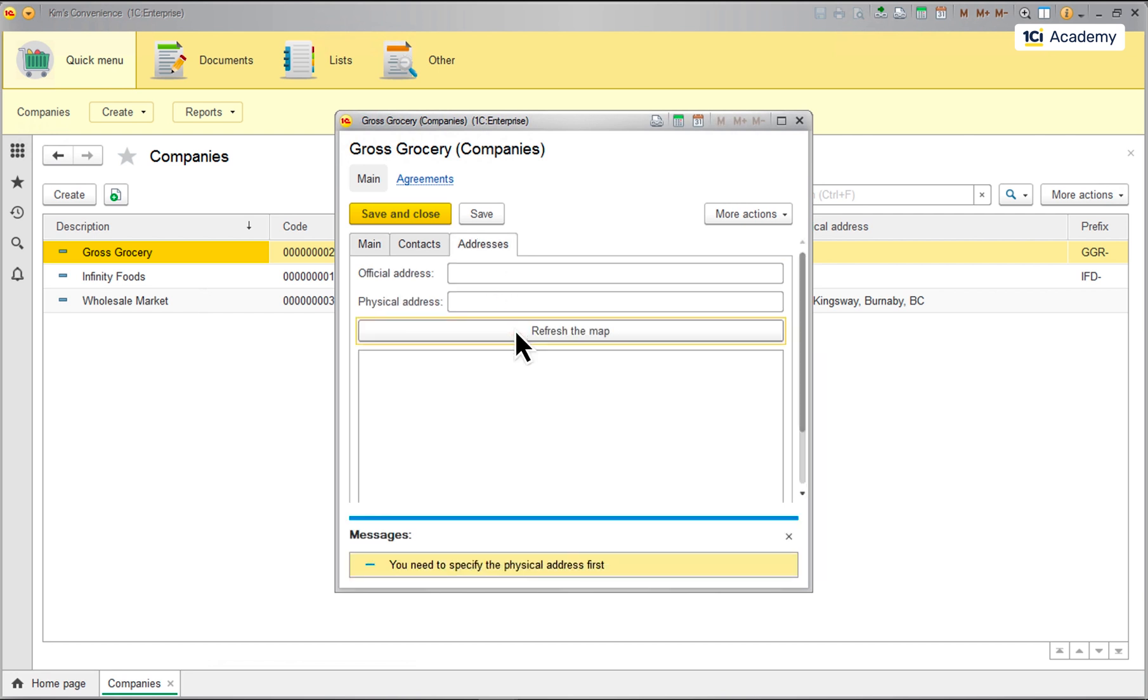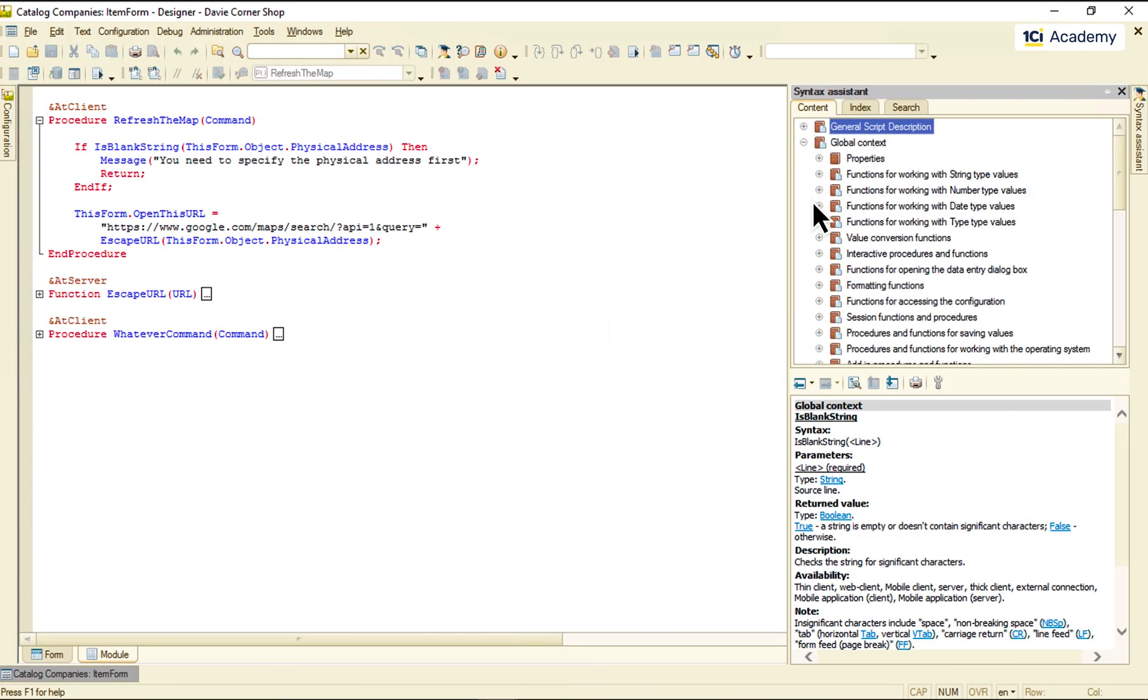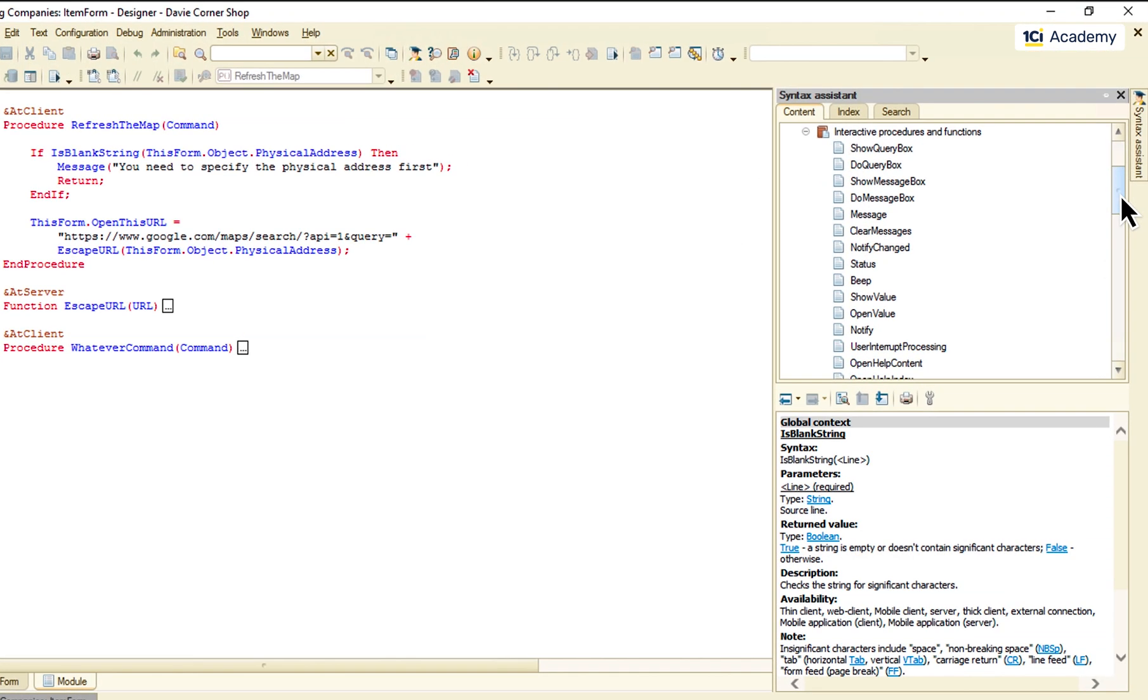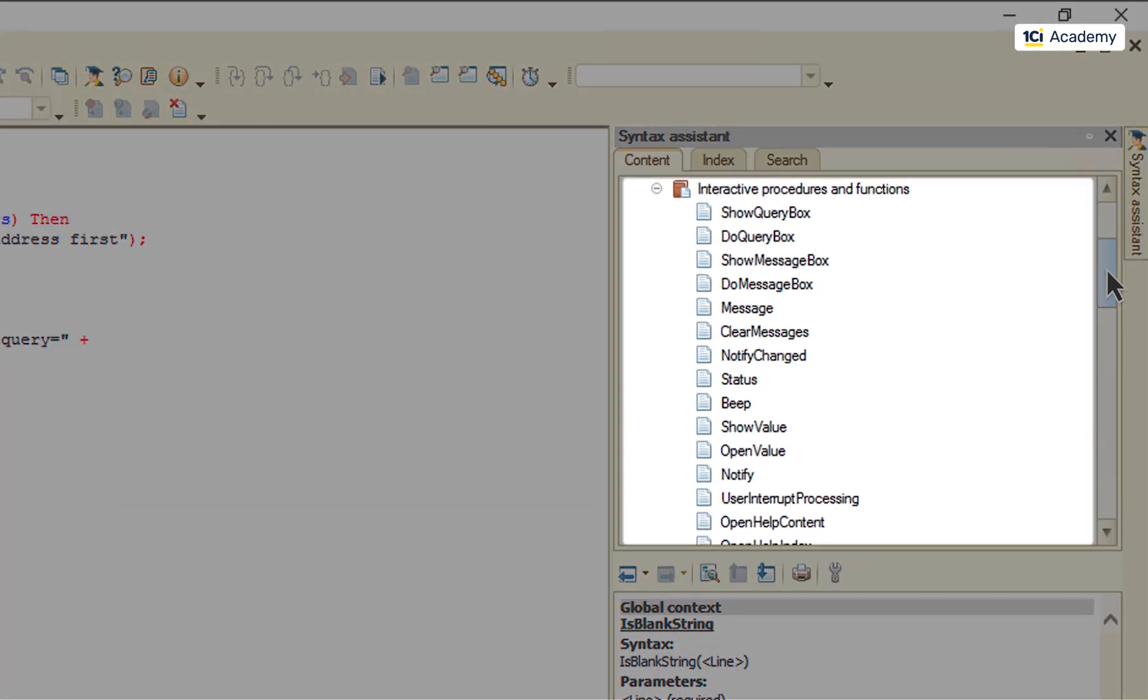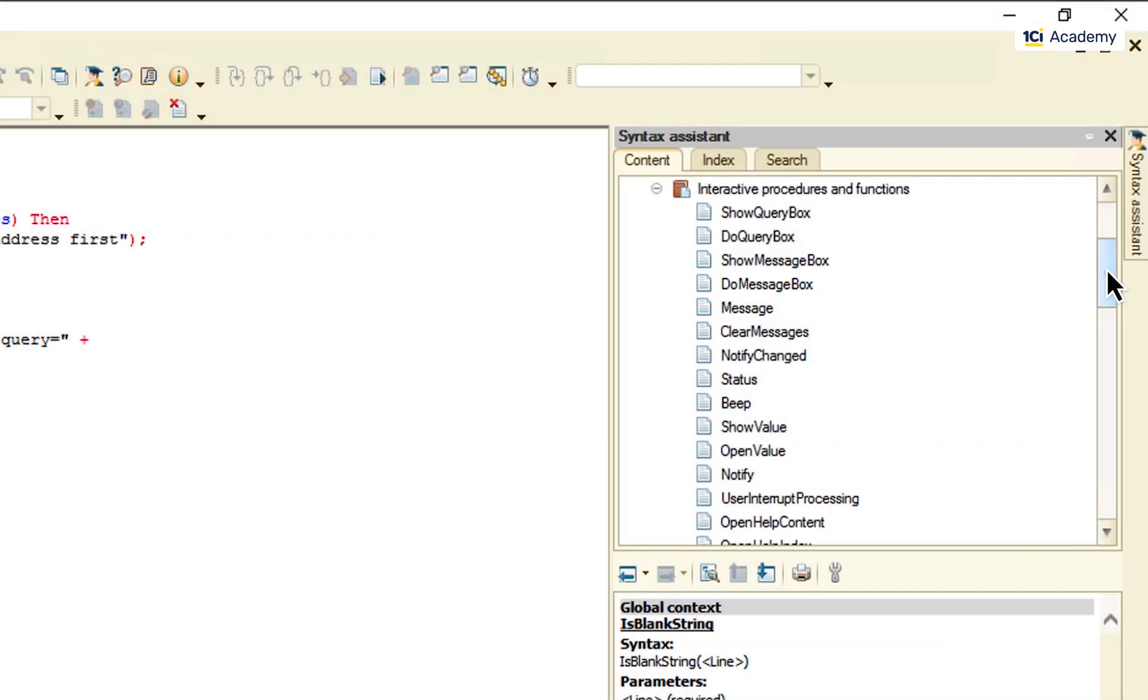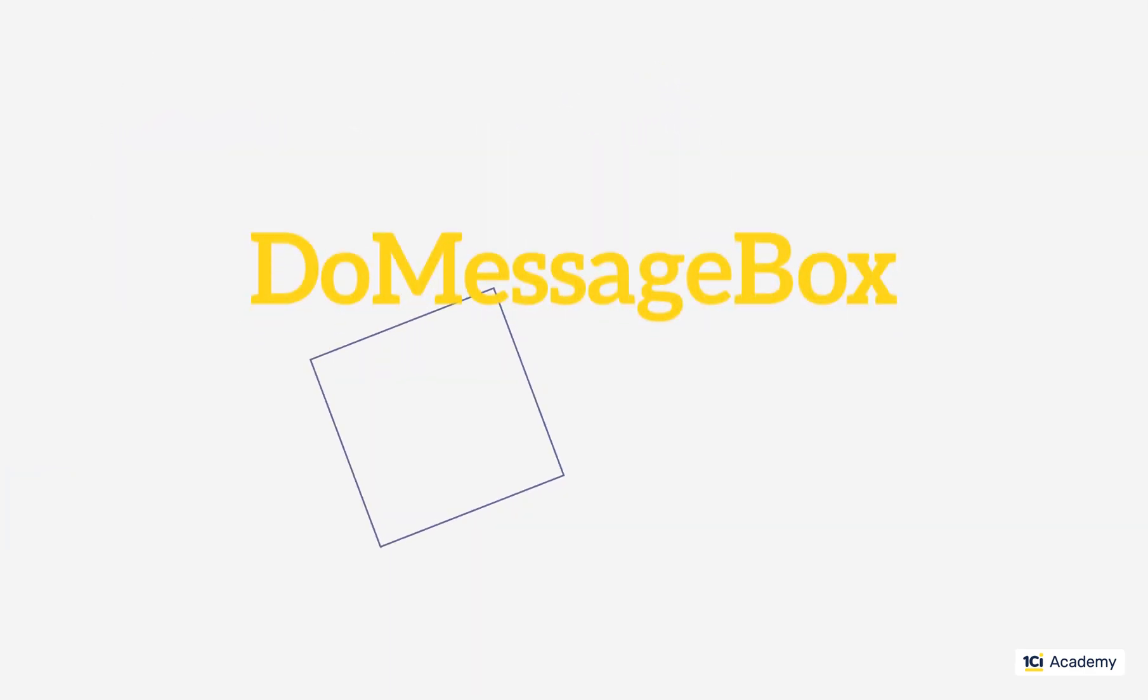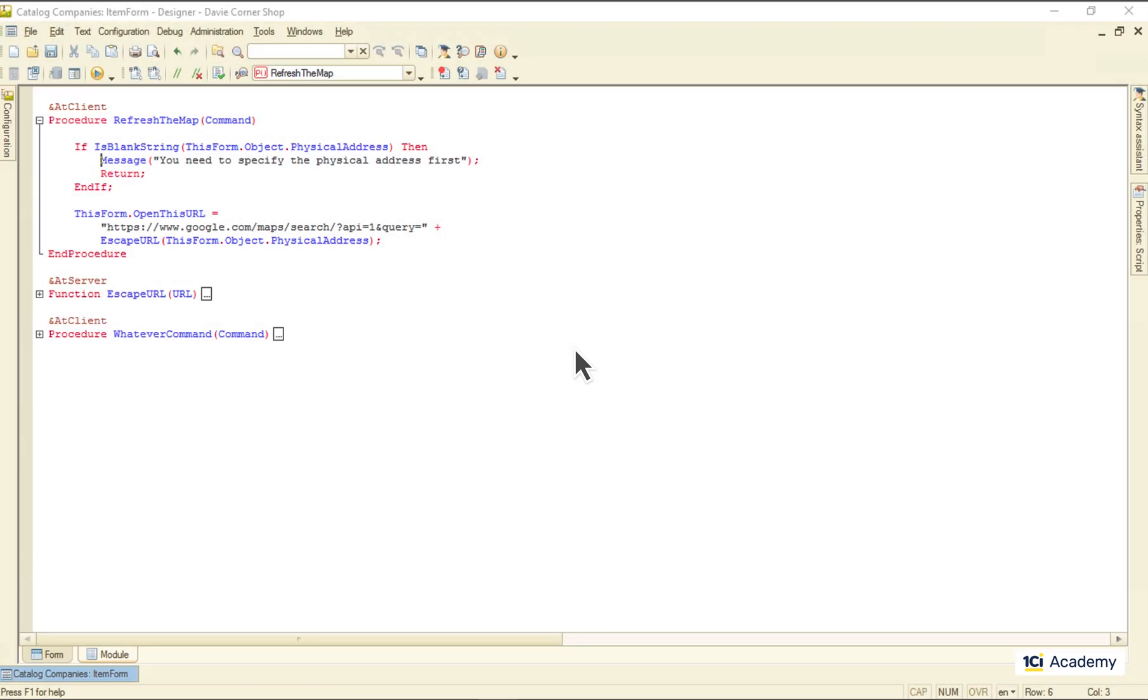Let's see what else we've got in the messaging department. Looks like we have the entire arsenal here. This is the message procedure we just used, and this is the guy I want us to try next. Let's replace message with the do message box. And this is what we've got.